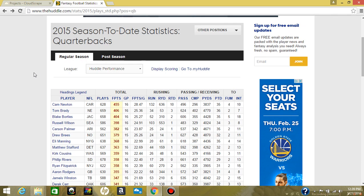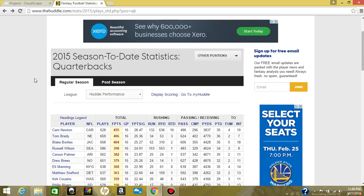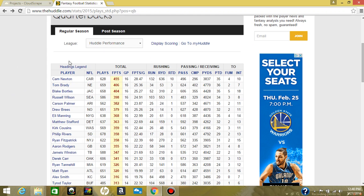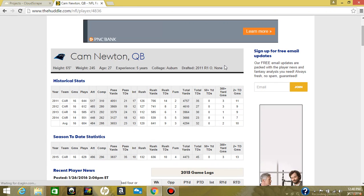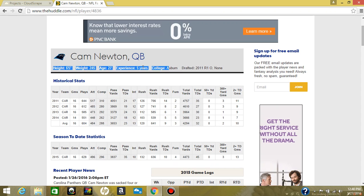Welcome to another episode of Web Scraping Sunday. Today we're going to extract data from thehub.com for all of you fantasy football nerds out there — it is quarterback information for the 2015 season. Let's take a look at the data before we start. We're going to extract some data from these table rows and also click into a player link and extract some data about the player.